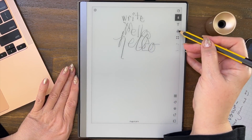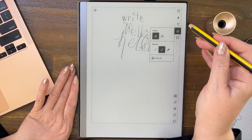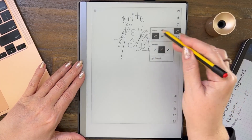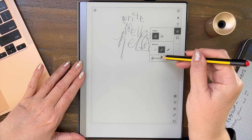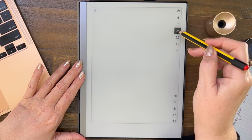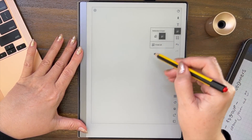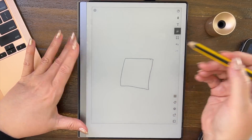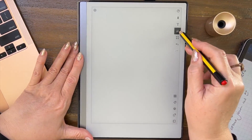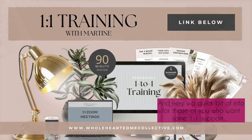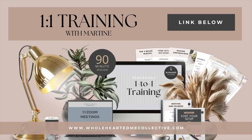For those that don't know: if you tap the eraser in the pencil case twice, it gives you more options. A lot of people don't realize this. You can erase just what you touch, erase a selection by outlining something, or erase the whole page.